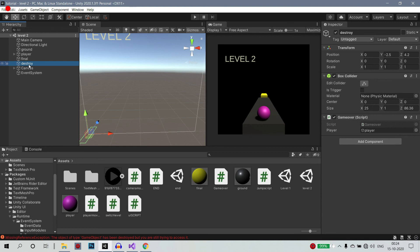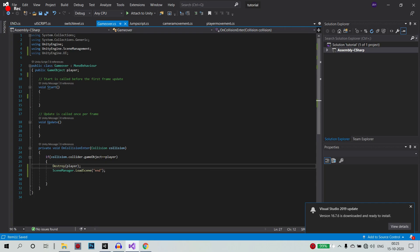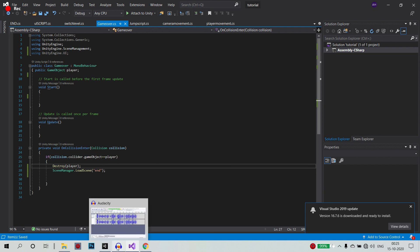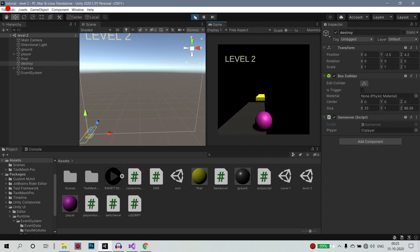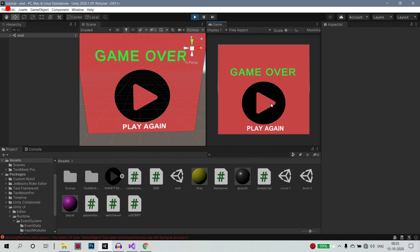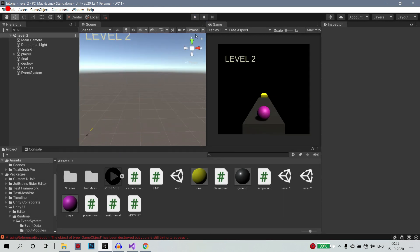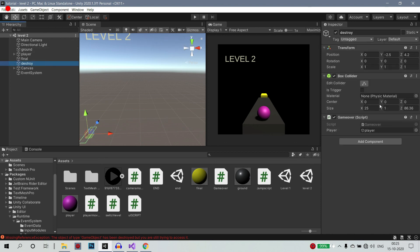We have a destroy. So we have to create a destroy. Let's see, we have to create a game over. Let's open that script. There is a SceneManager.LoadScene. You have to create a game over script. Let's get to level 1 - you should play on level 2. We are going to go to the game over script.